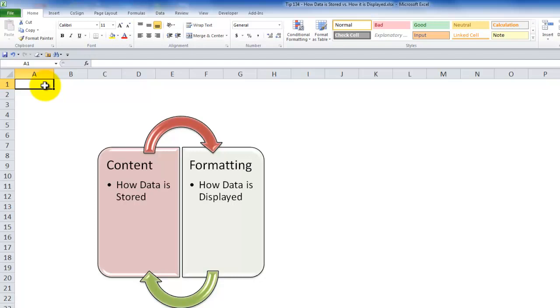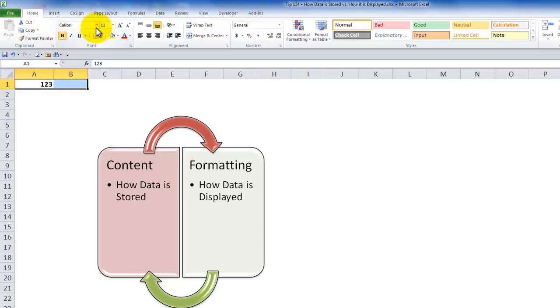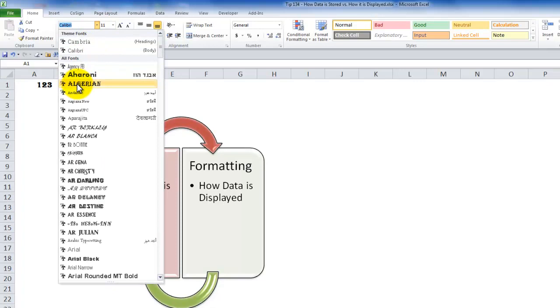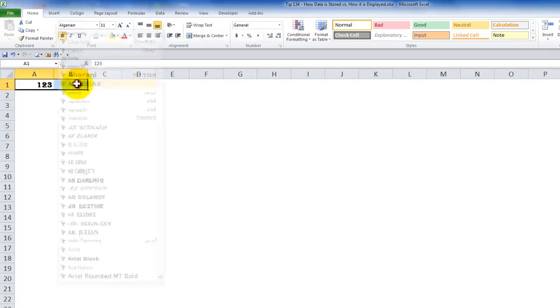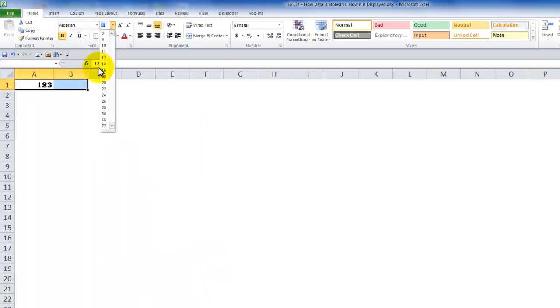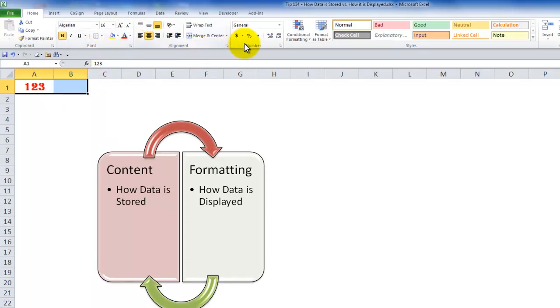So if I type 123 in cell A1 I've added content to that cell. If I then select two cells A1 and B1 and come up on the home tab of the ribbon and apply the bold attribute to the font and change the font family, change the font size, add color, align it or any of the other formatting commands that I see over here on the home tab of the ribbon.